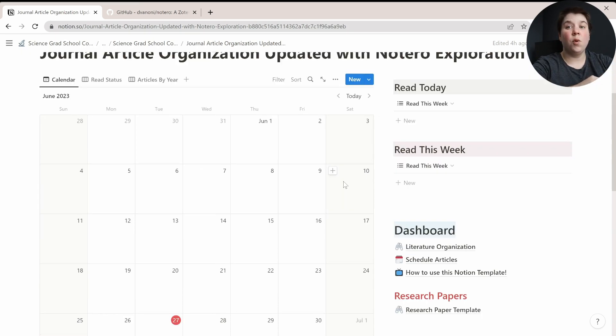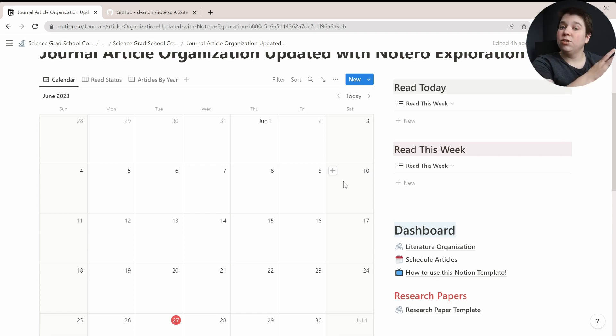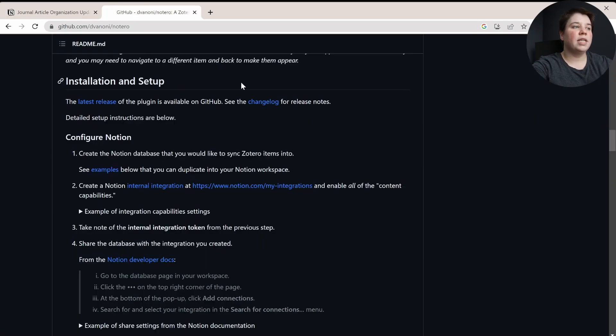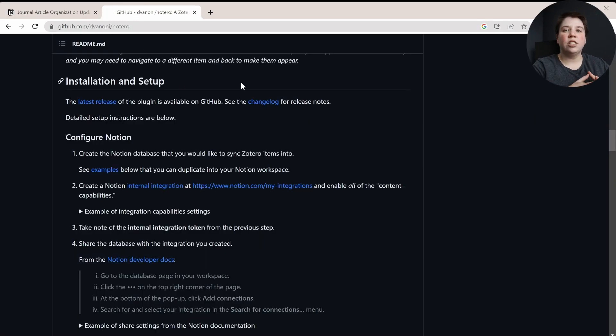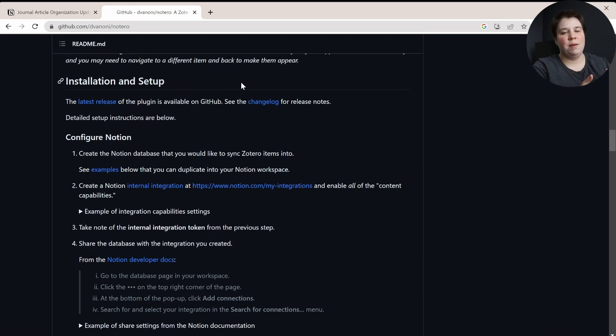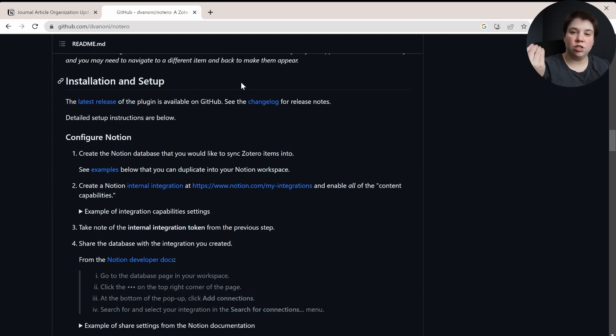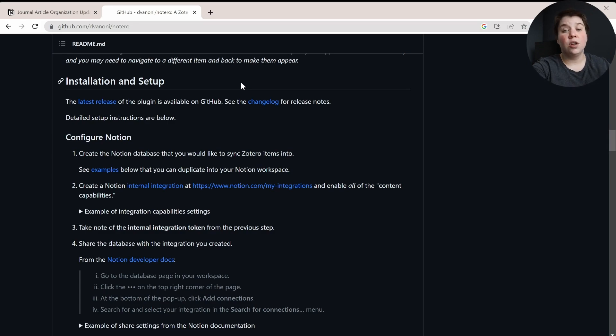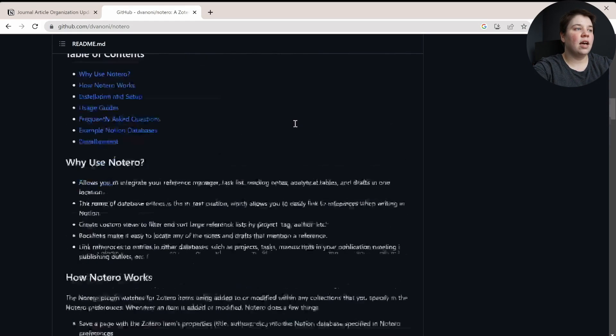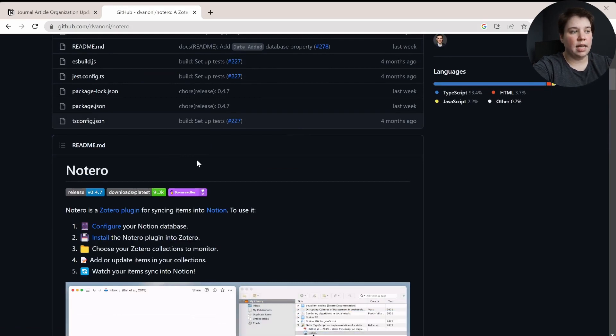And if you have already bought this template, you do already have access to this within the backend and you have access to tutorials for how to sync up your current template with Notero as well. So Notero is essentially because Notion has an open API and Zotero has an open API, somebody has created Notero that will easily allow you to sync up your changes from Zotero in your Notion template. And so the kind of introduction page to this is on GitHub.